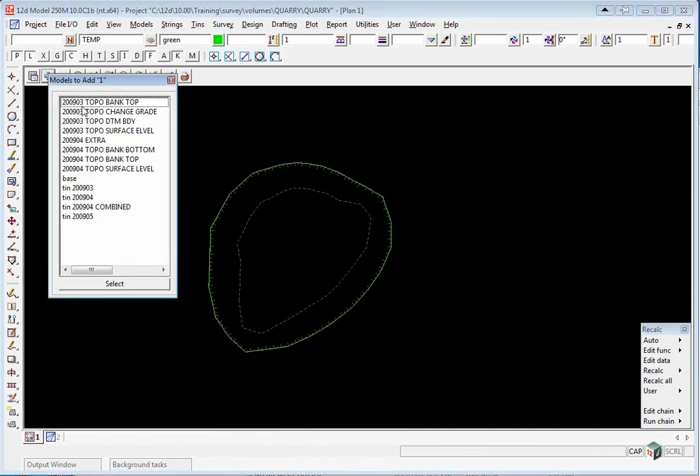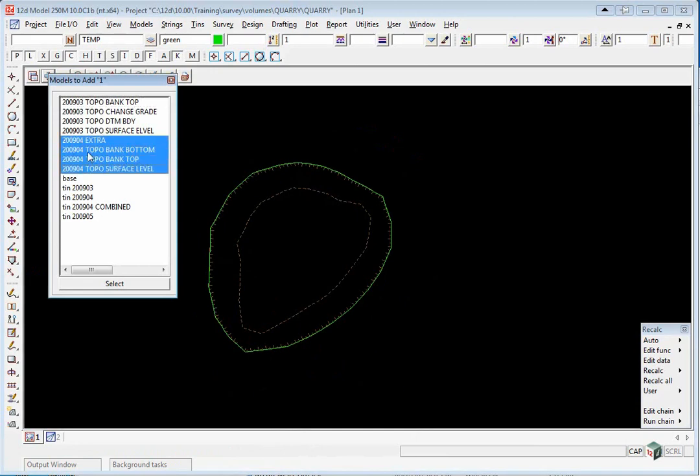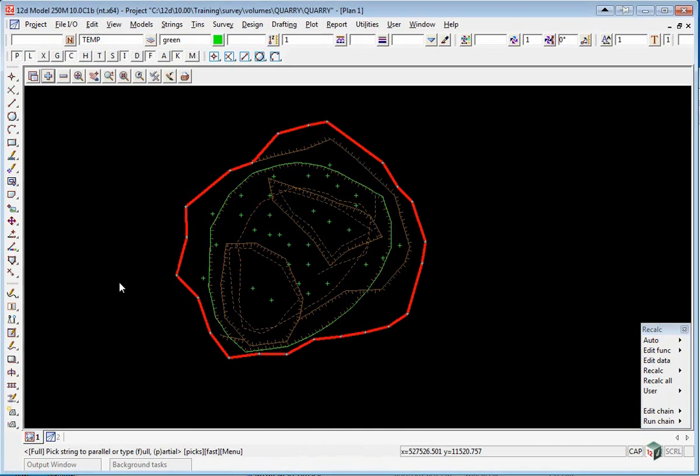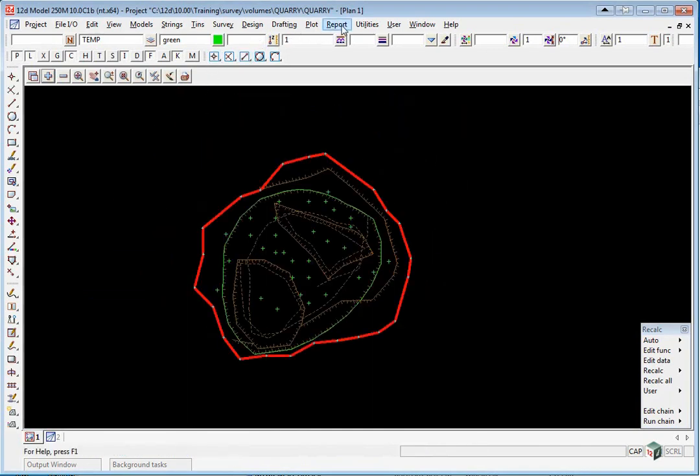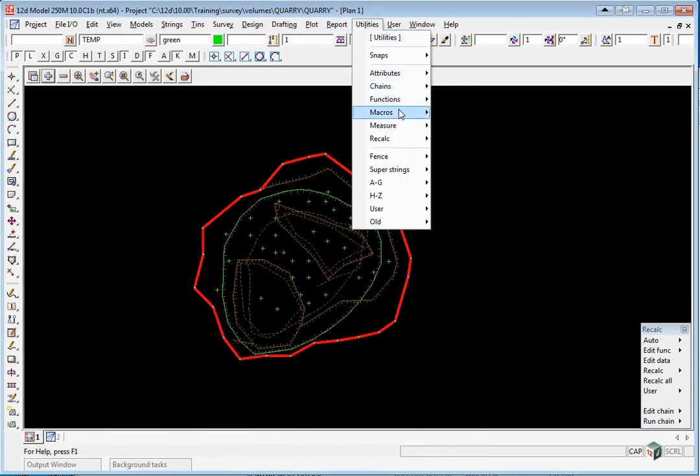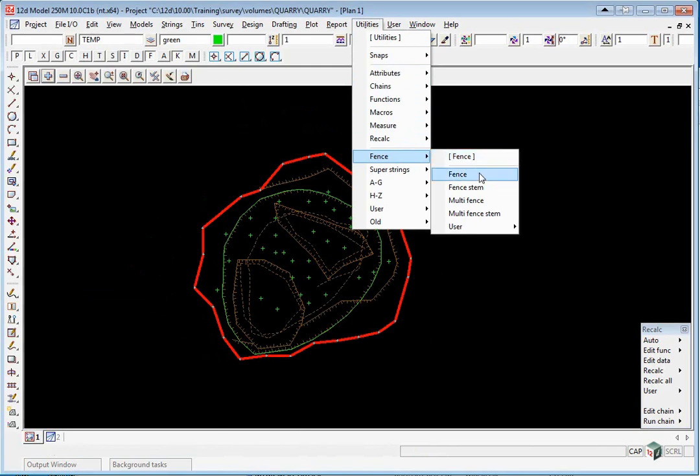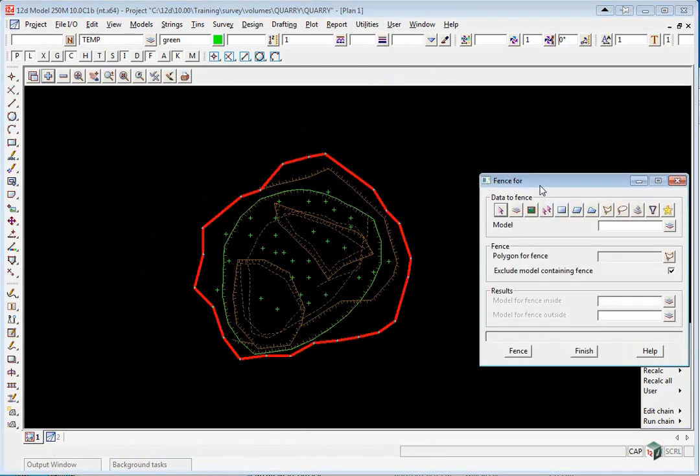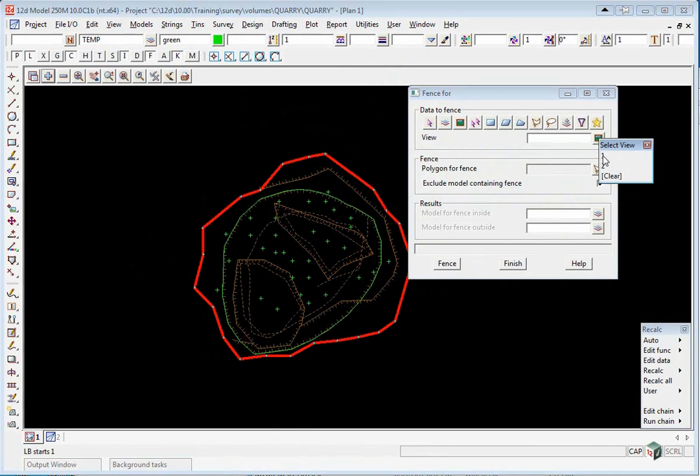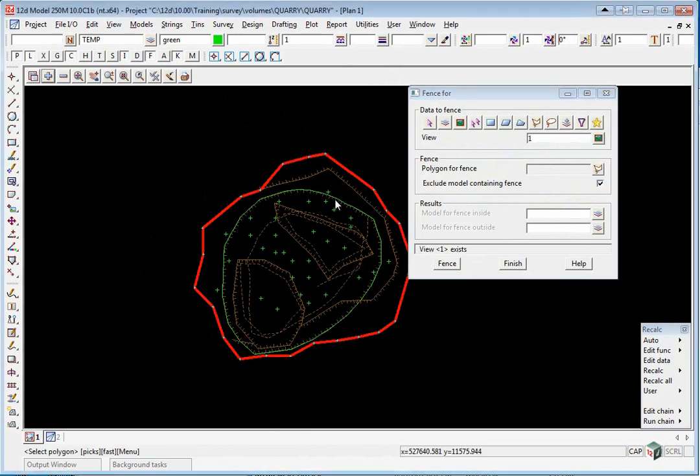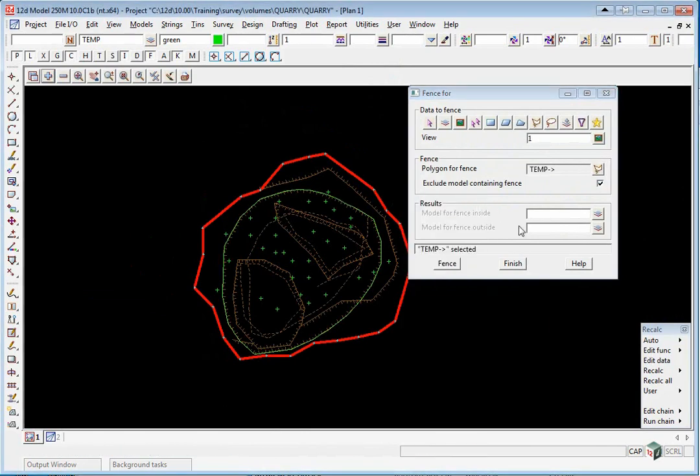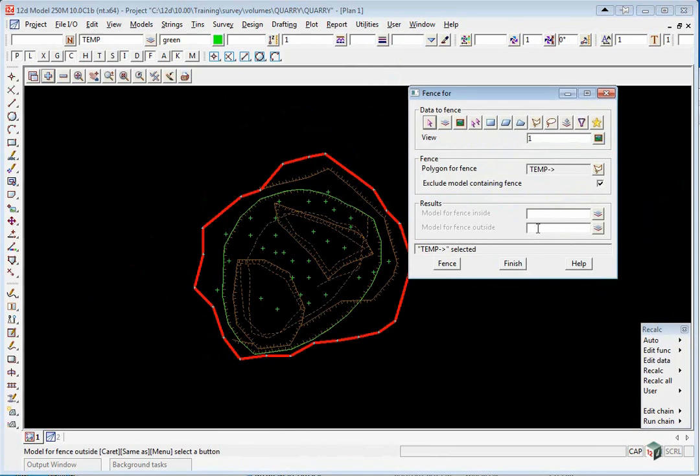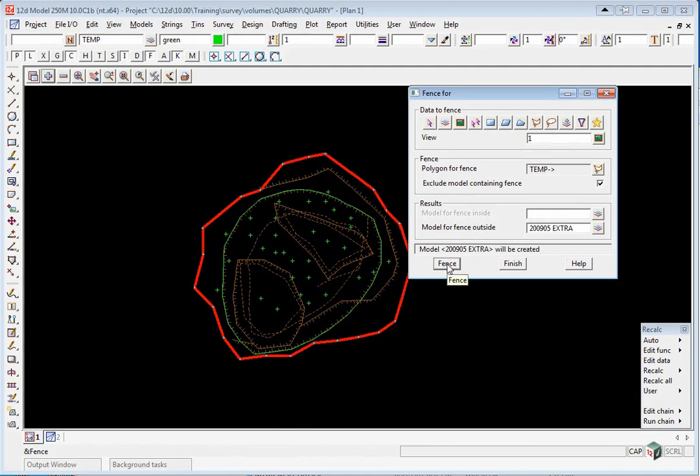Turn on the 2904 models including 2904 Extra. Again we use the option Utilities, Fence. This time we just go Fence because we only have one fence string. The data to fence is View 1, the fence is the green string. The model for fence outside will be 2905 space extra. Click Fence.